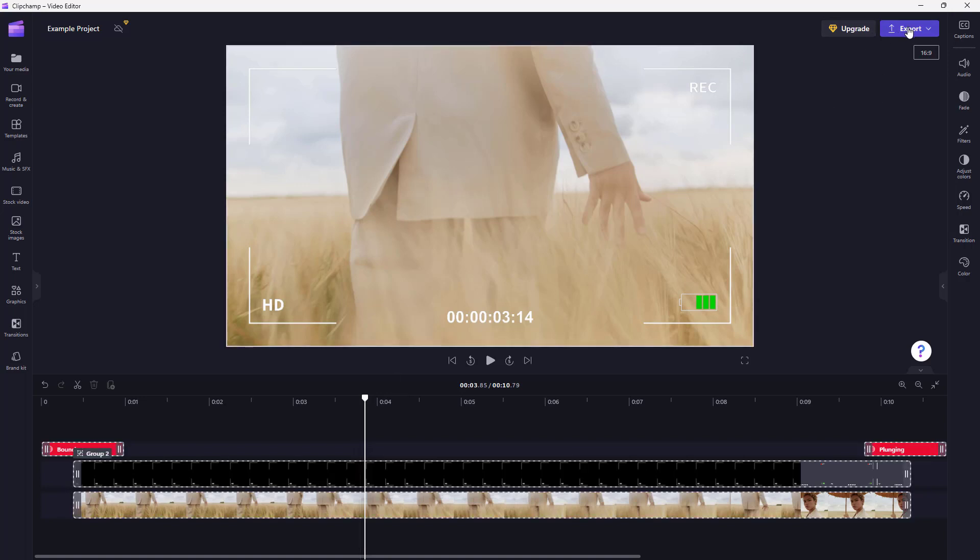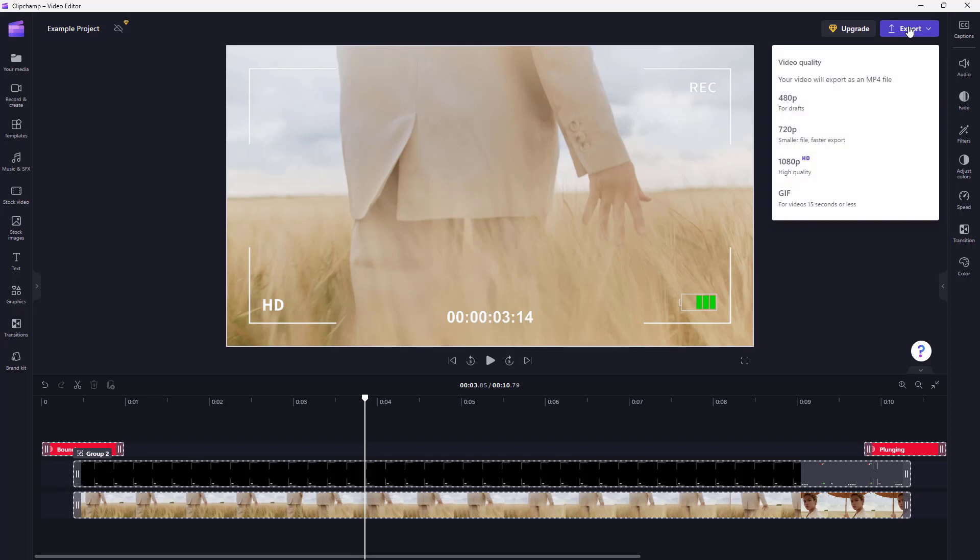You can go to the top right hand side where you see the Export button. Once you click here, you can choose the quality of the video that you want to export. For example, there's 480p which is the standard definition format, and 720p.